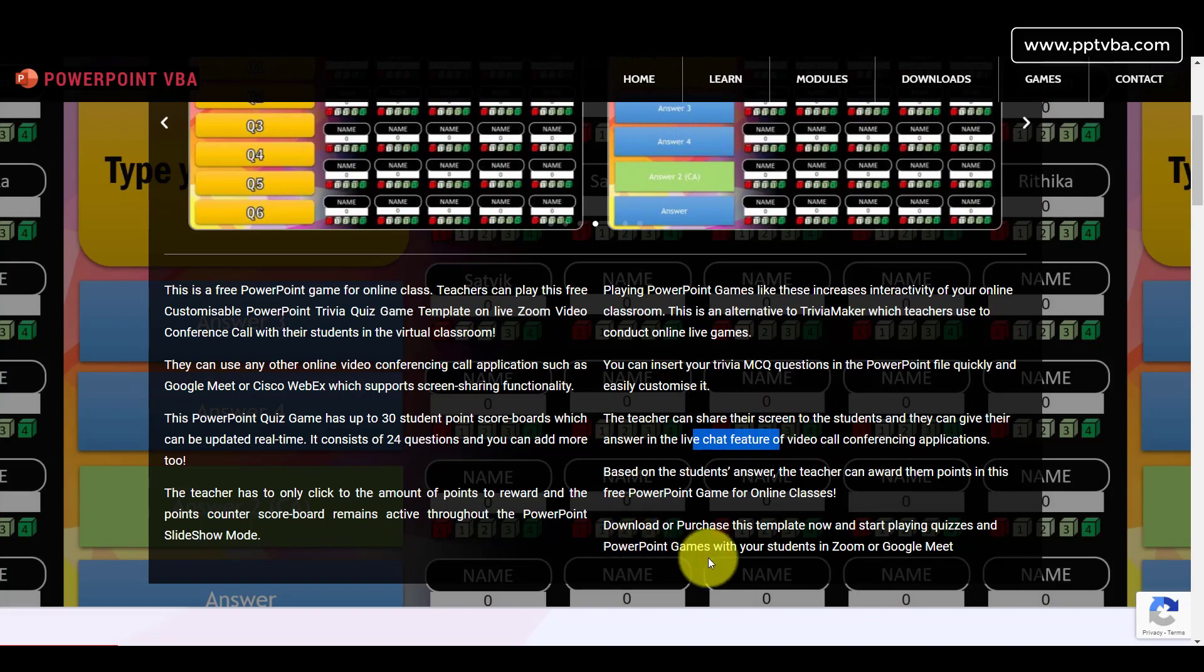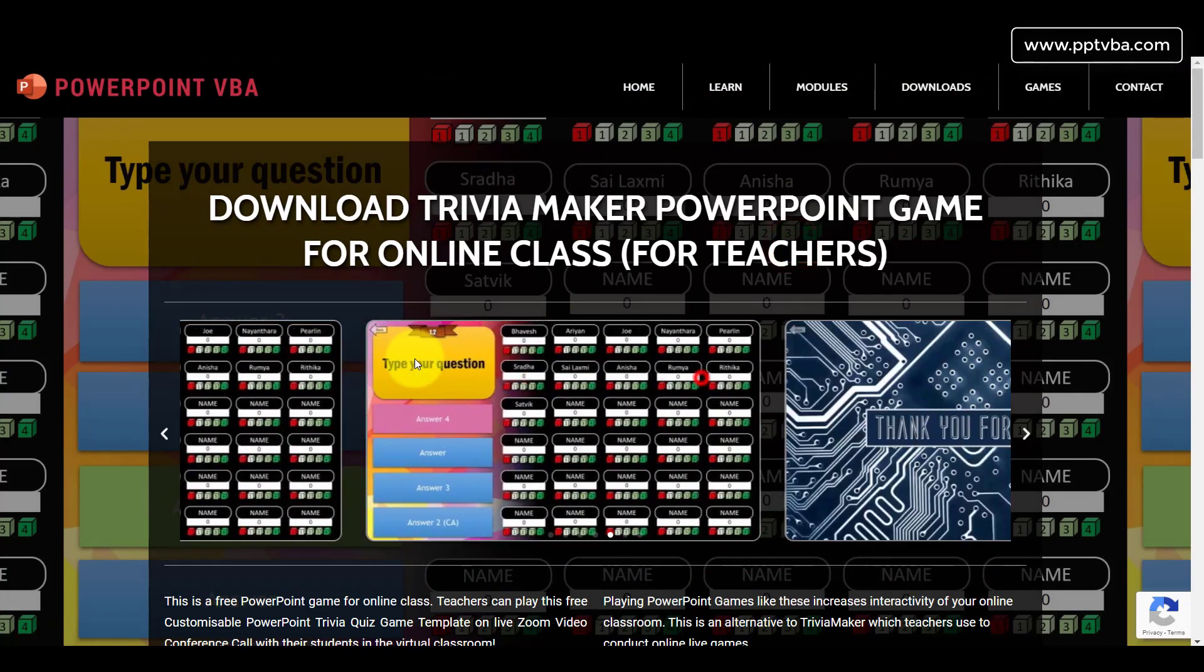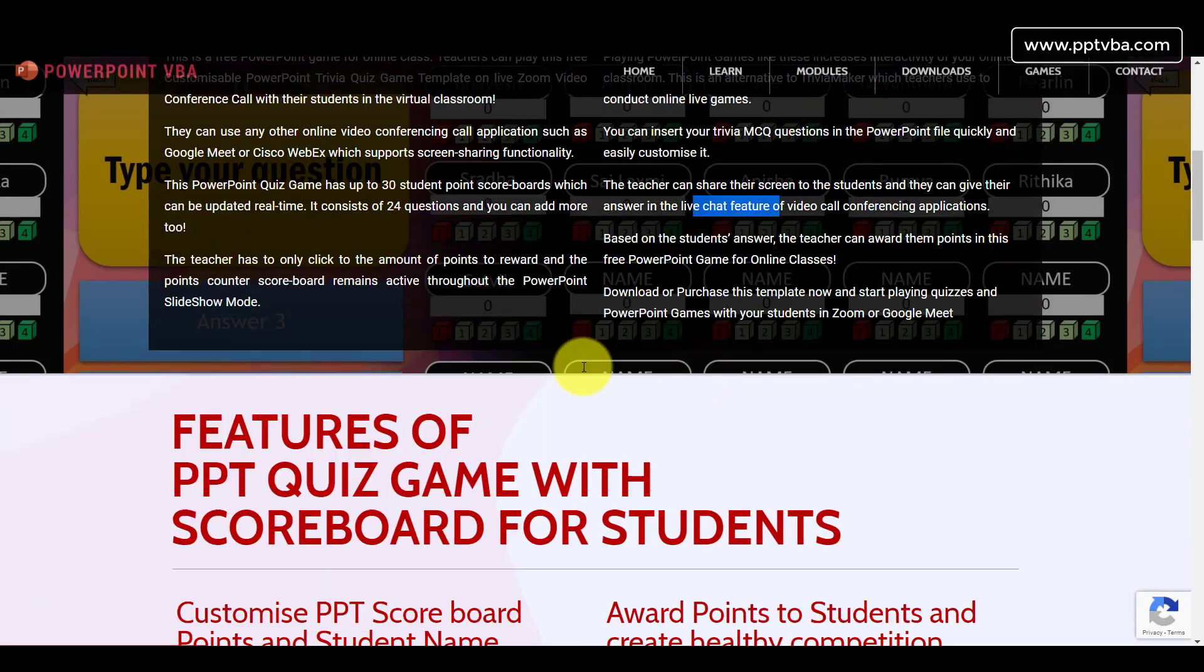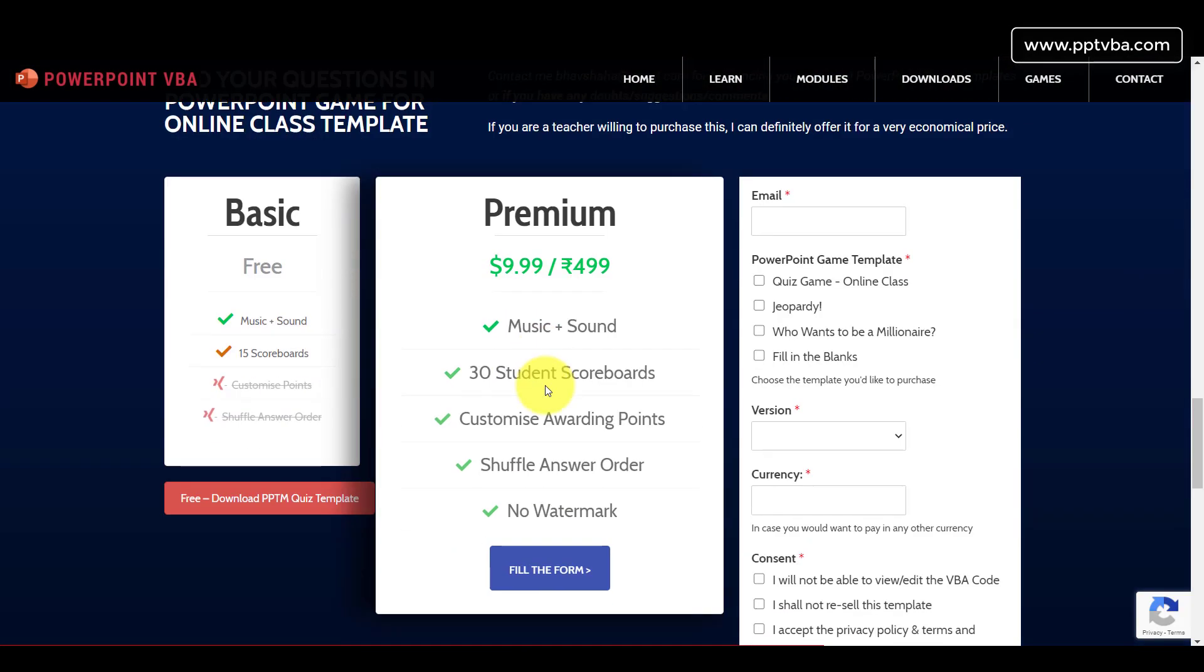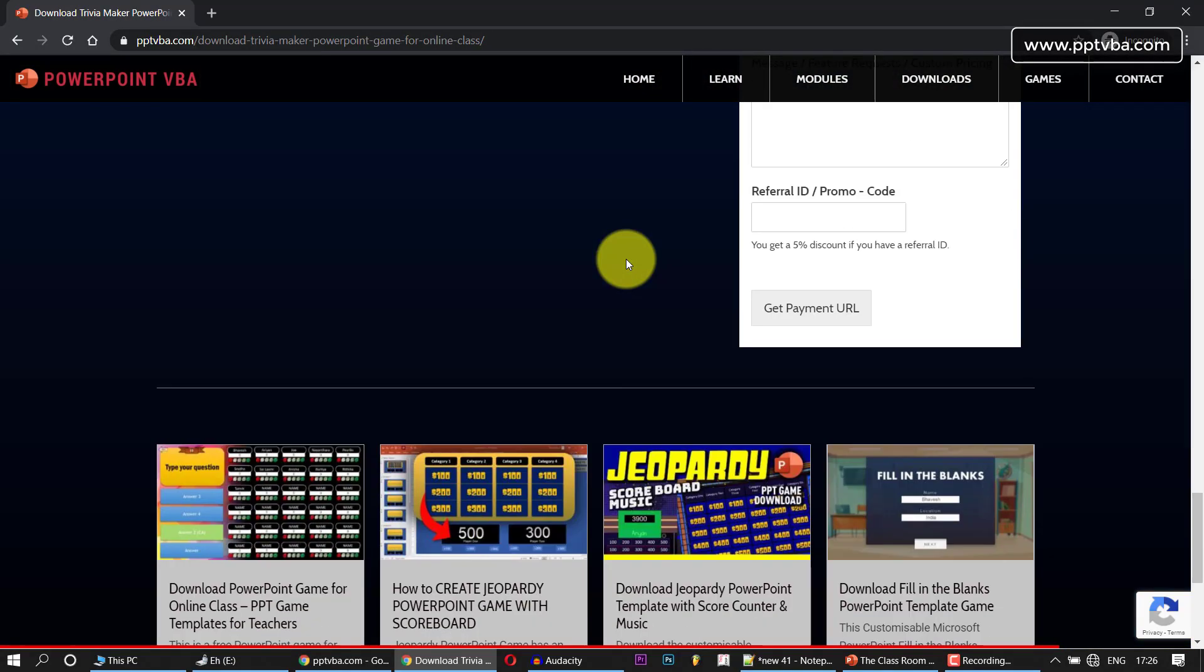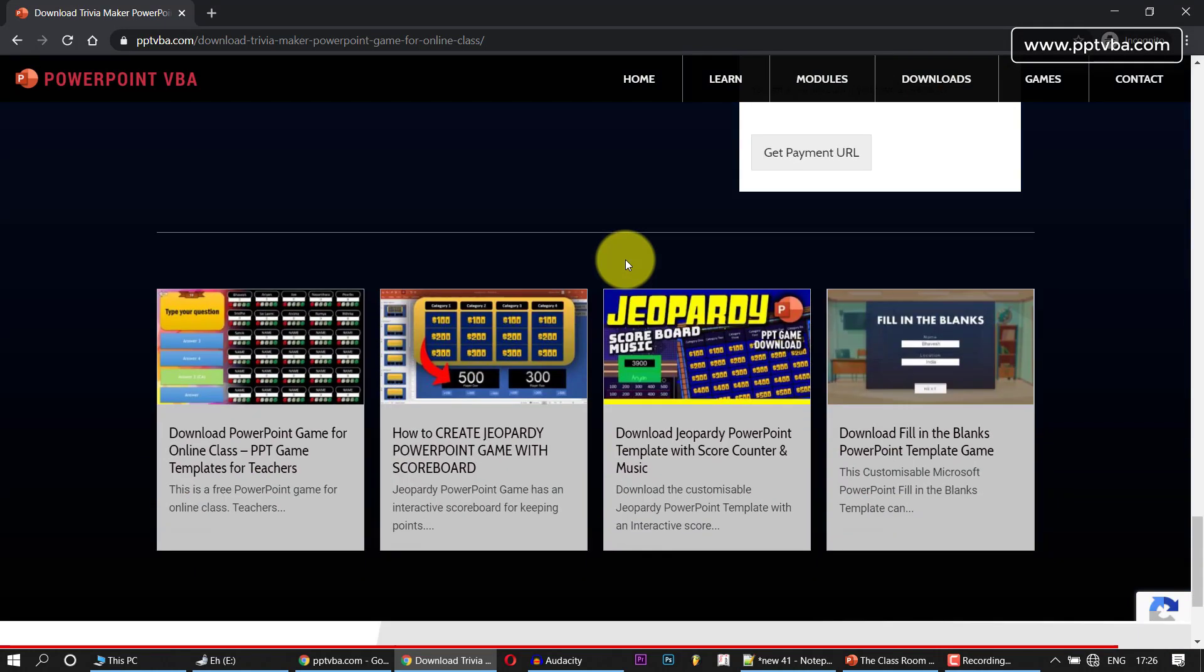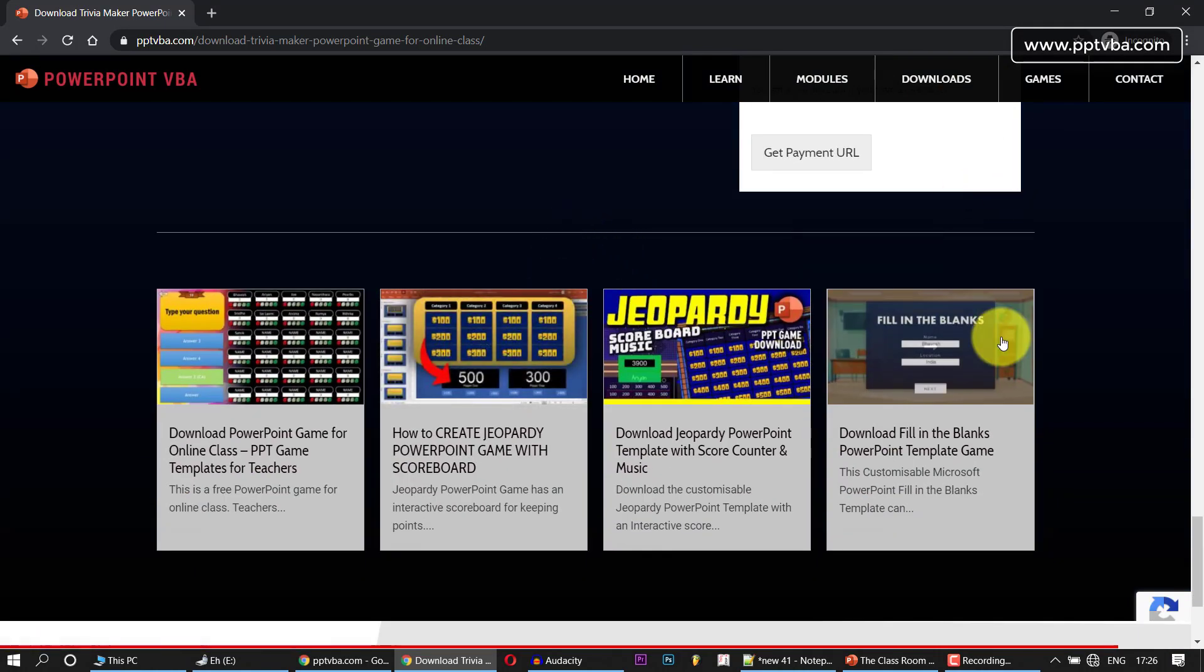The teacher can share the screen to the students and the students can answer this in the chat. So this is an amazing game which you can play in your online classes. You can download this from my website at pptvba.com.